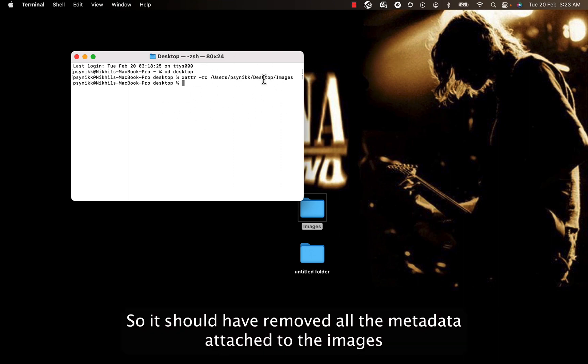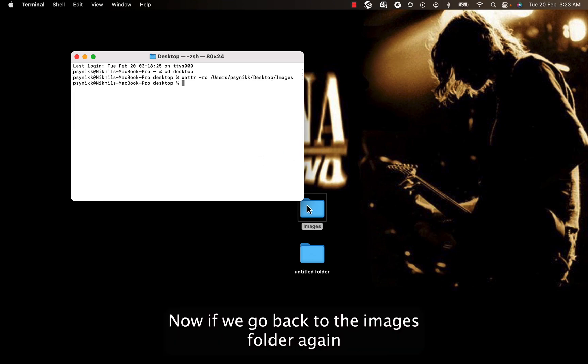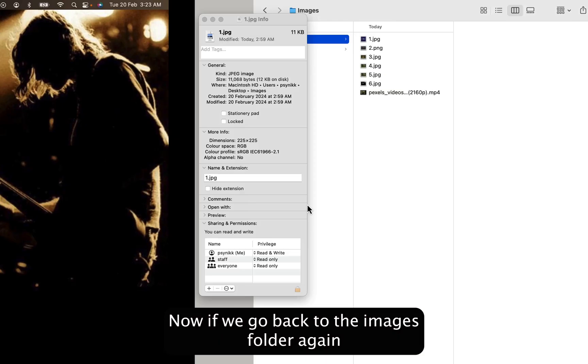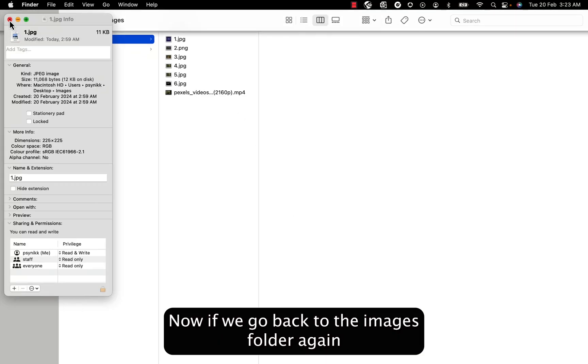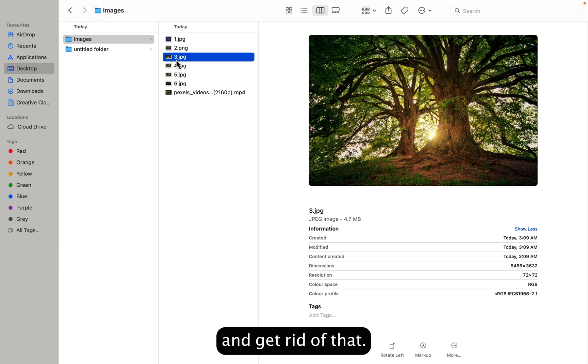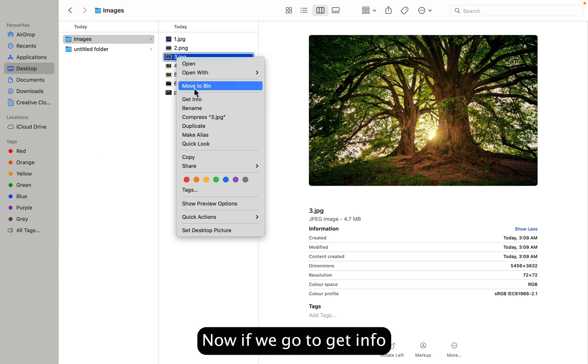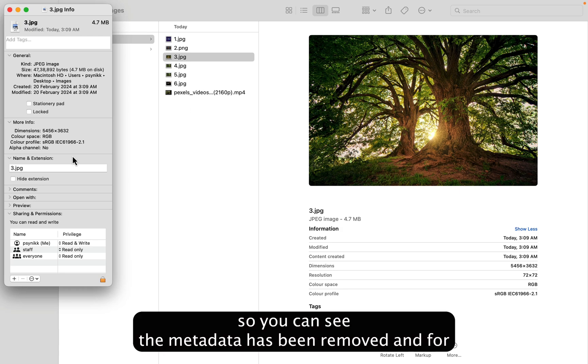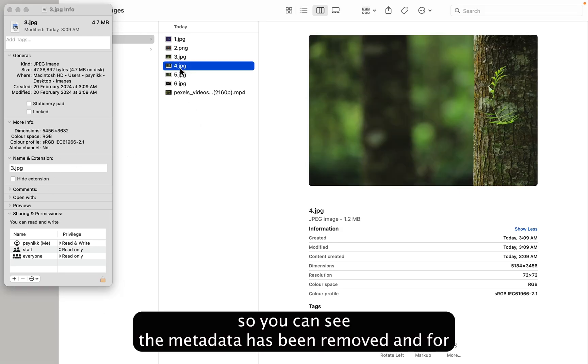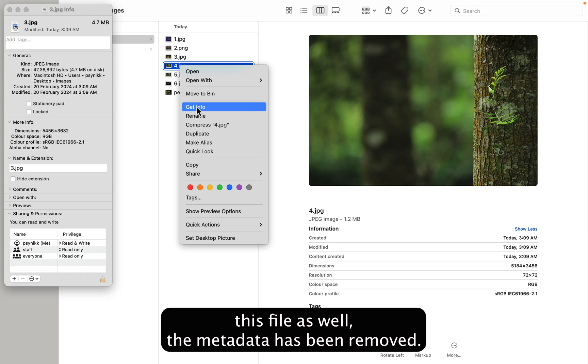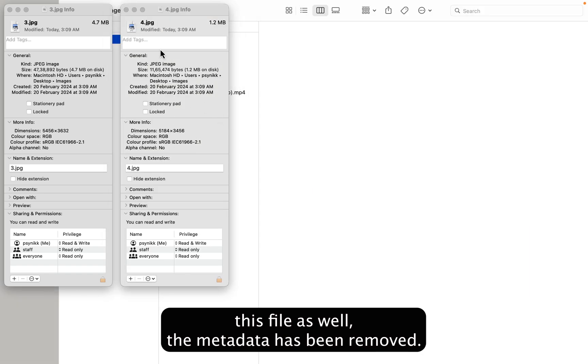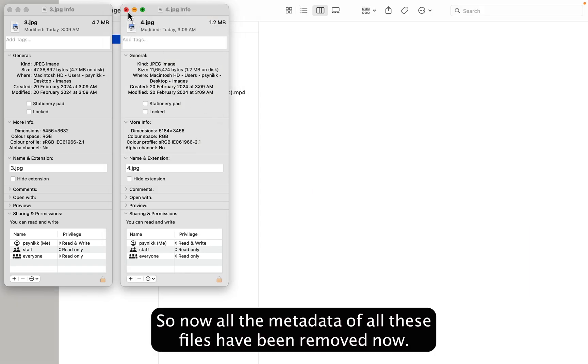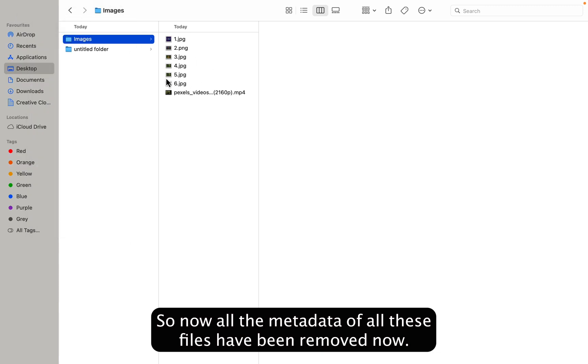Now if we go back to the images folder again and go to Get Info, you can see the metadata has been removed, and for this file as well the metadata has been removed. So now all the metadata of all these files have been removed.